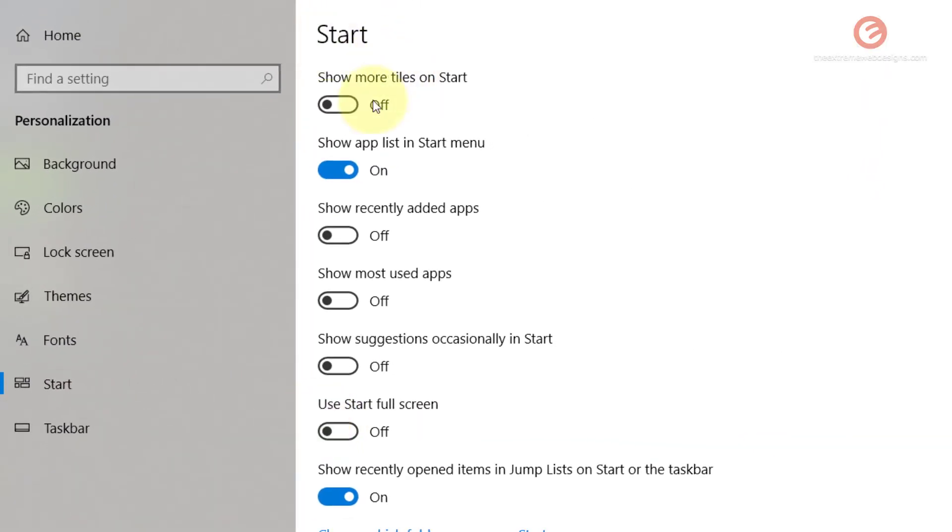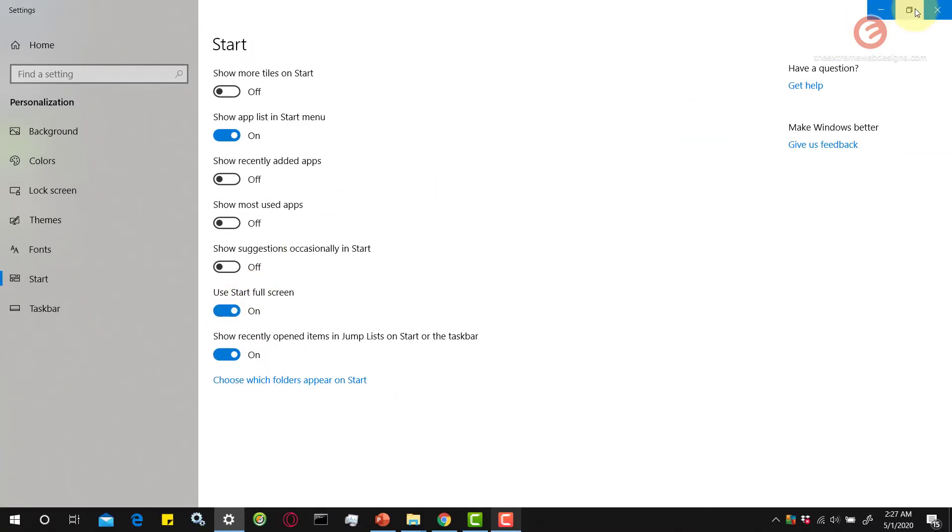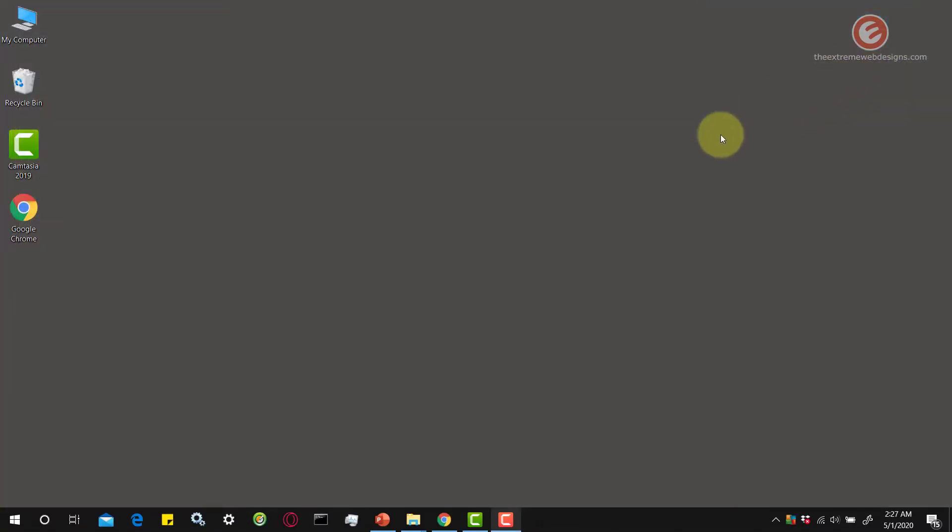Under the Start section, look at the option that says Use Start Full Screen. Currently, this option is set to Off. I am going to toggle this to On. I am going to close this. Now, watch what happens when I click on the Start menu.